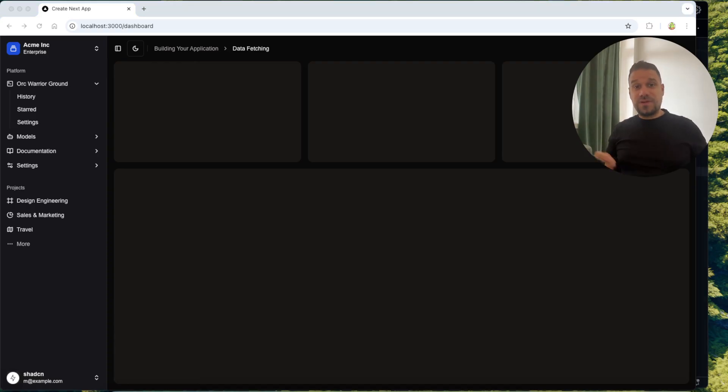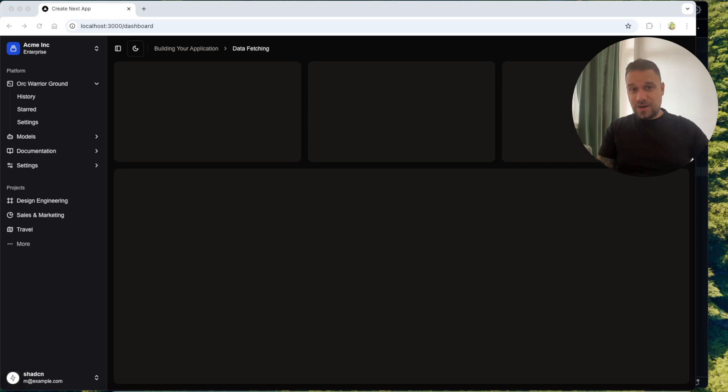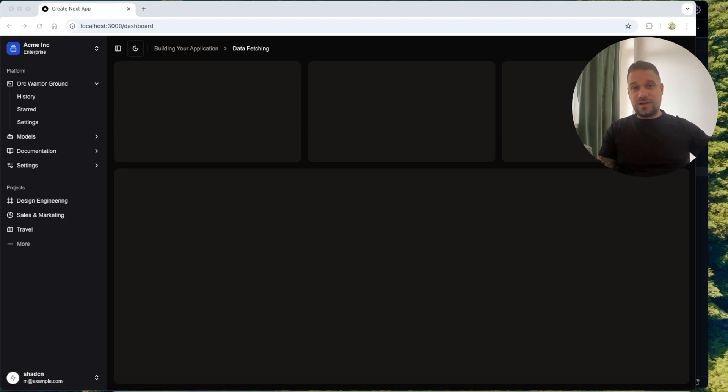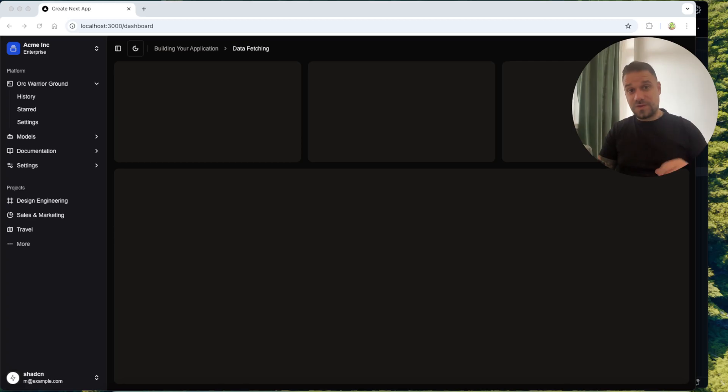I would really like to know what do you think - is ShedCN winning the UI library UI collection battle? Now with this new sidebar, with all the new stuff happening around v0 and Rassel, I really think it is here to stay. 2025 is definitely going to be interesting in web development and I'm really curious, tell me in the comments what do you think and let's start.